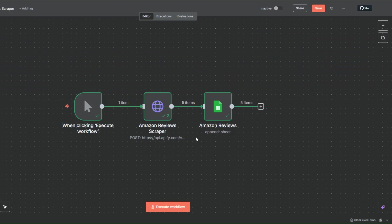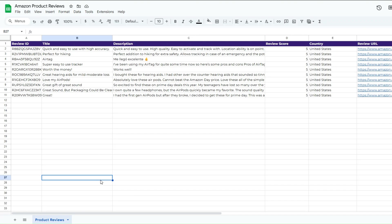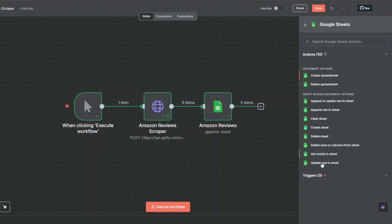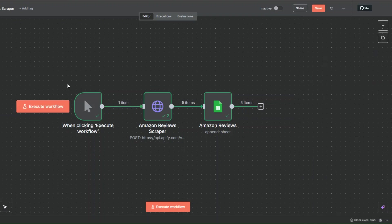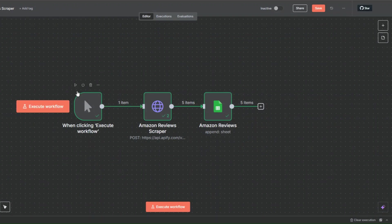One improvement I'd make to this workflow: instead of manually adding the product URL each time, we can create a separate sheet in our spreadsheet to list product URLs. The trigger would then be a Google Sheets On Row Added trigger. That way, when a new product URL is added to the sheet, the workflow automatically grabs it, maps it into the JSON, runs the Apify scraper, and adds the reviews to the spreadsheet.